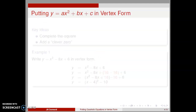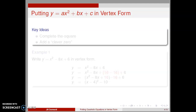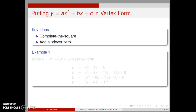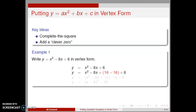How do we put the equation y equal ax squared plus bx plus c in vertex form? We will use two key ideas. We will complete the square carefully by adding a clever 0 on one side of the equation. Let's consider an example before formally presenting a process.